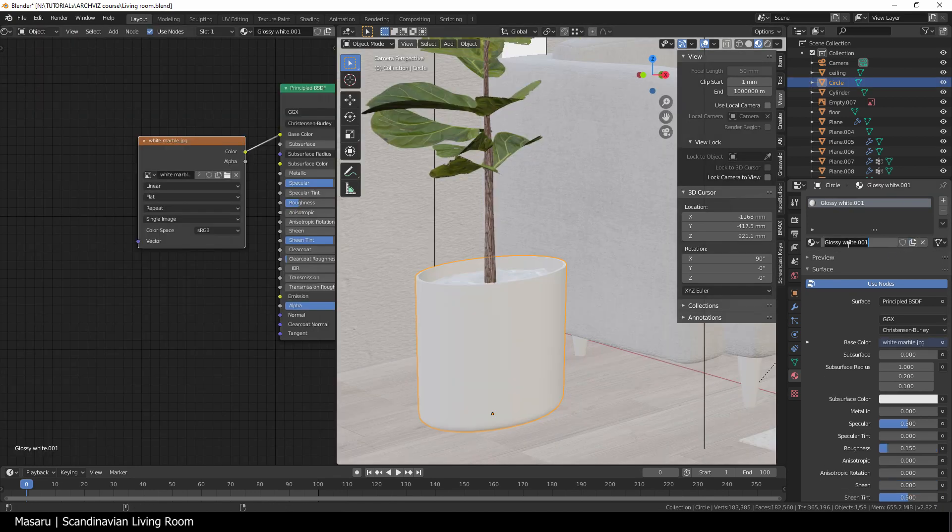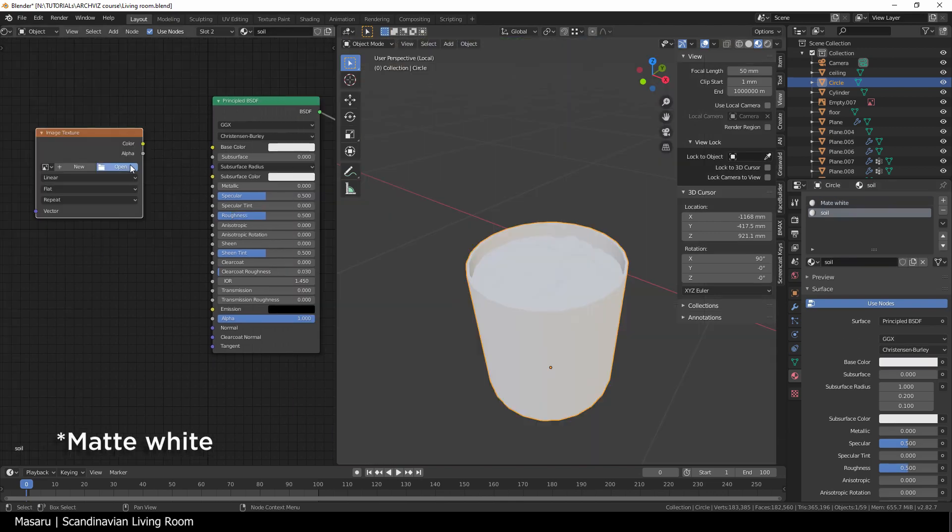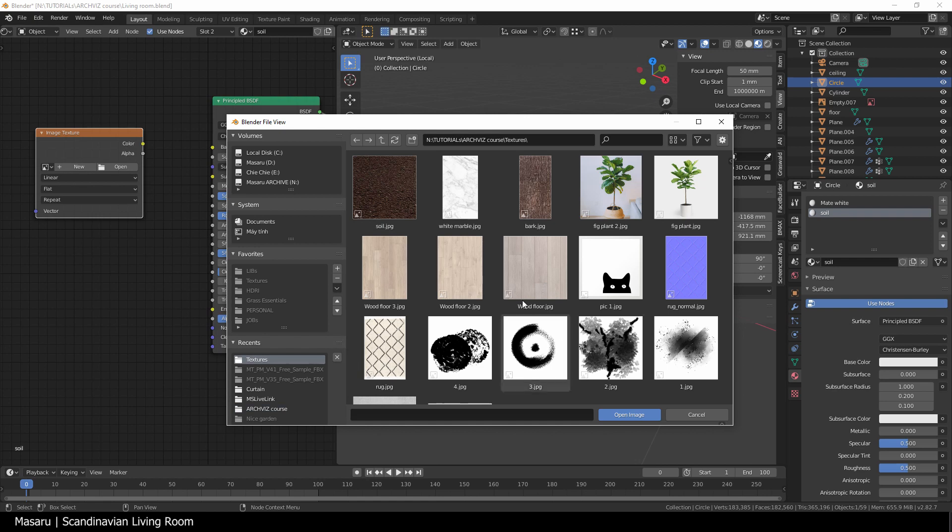I'll continue to add the planter, a glossy white, and a bumpy soil material.